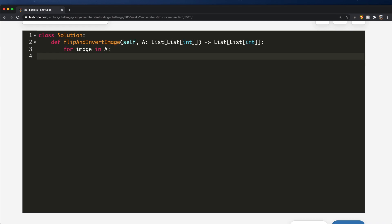The next step is we need to reverse our images. To reverse it, we're going to do `image.reverse()`. This should reverse it for us, and it happens in place, so we don't need to worry about that.